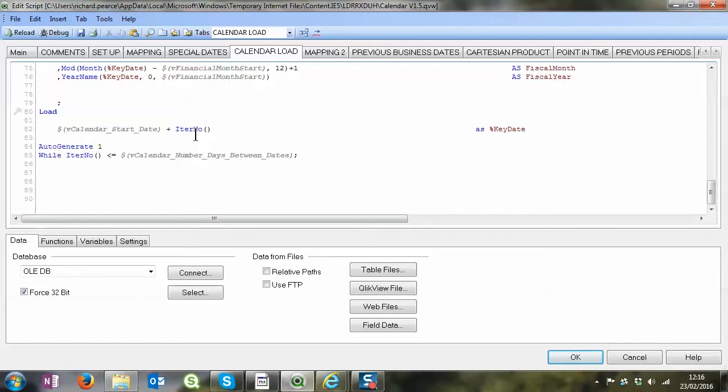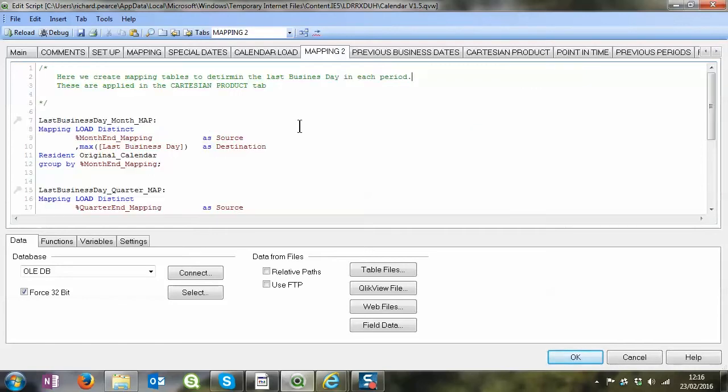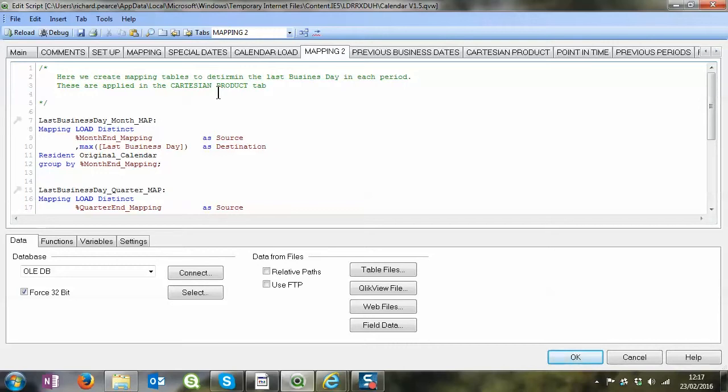Okay, so this mapping to end previous business day, it's all around the business days within the source document. When we looked at the original mapping we looked at what is a business day, is it a weekday and so on and so forth, and we also have that in special dates as well, is it actually a business day or is it a holiday.